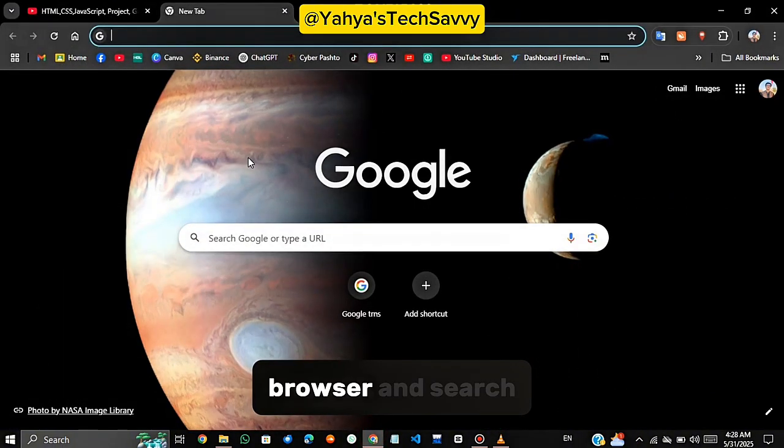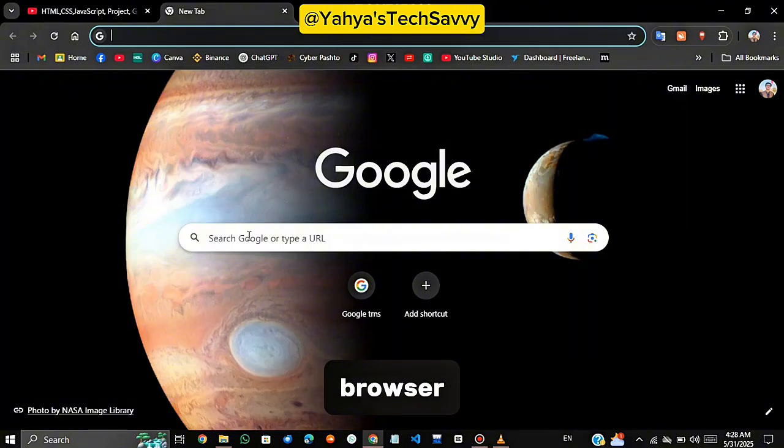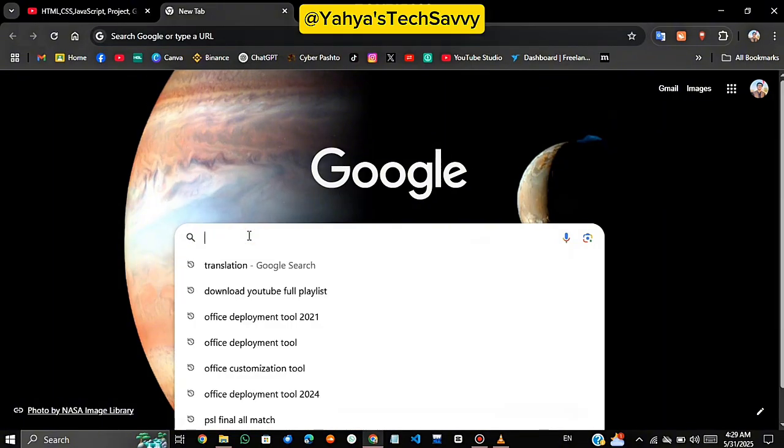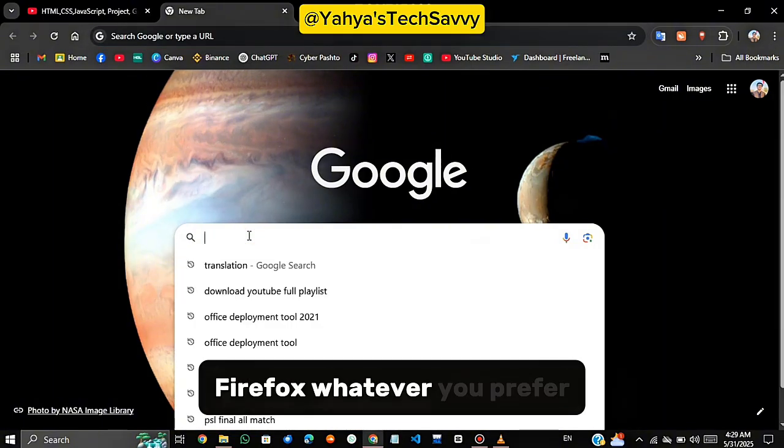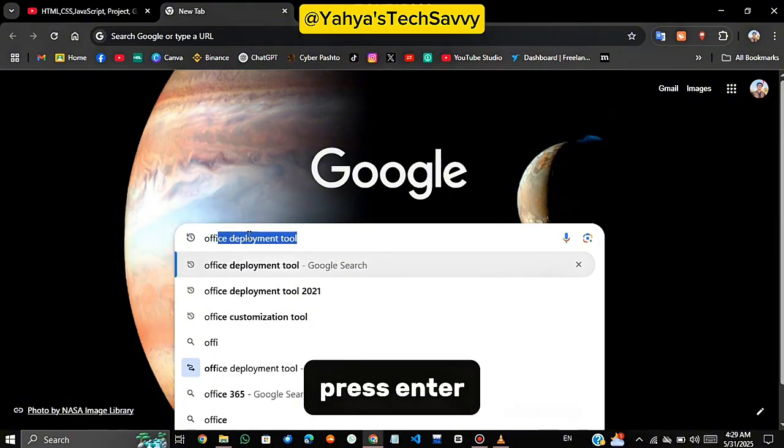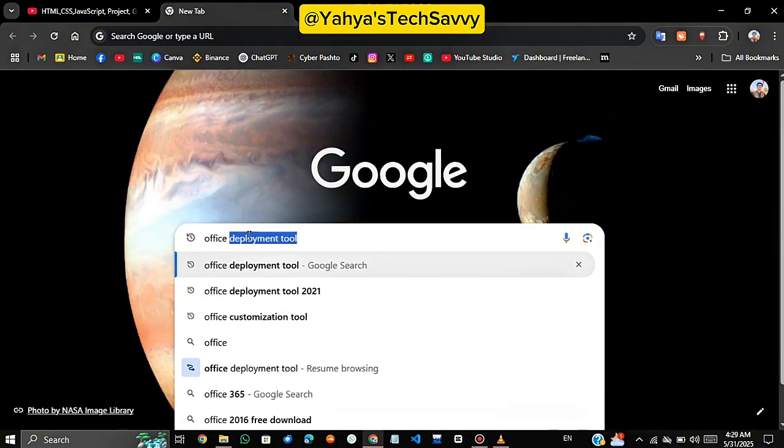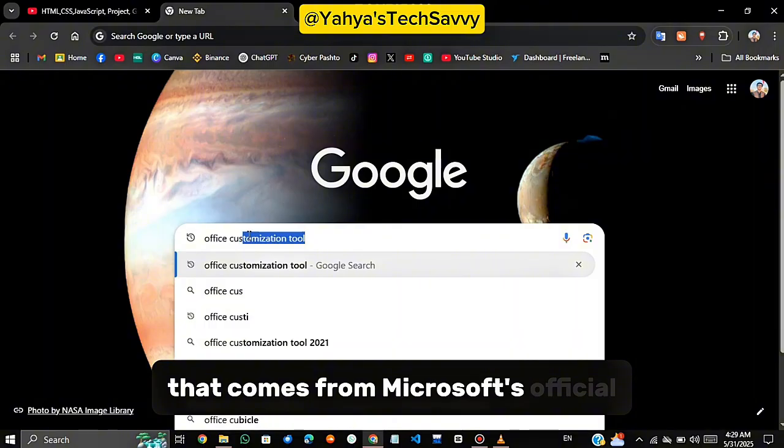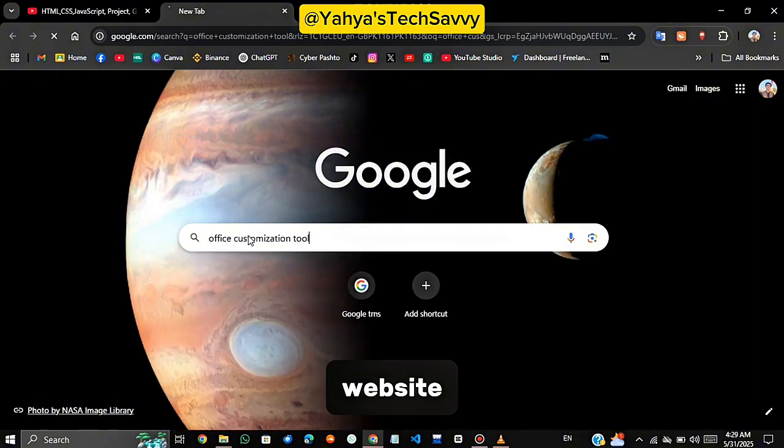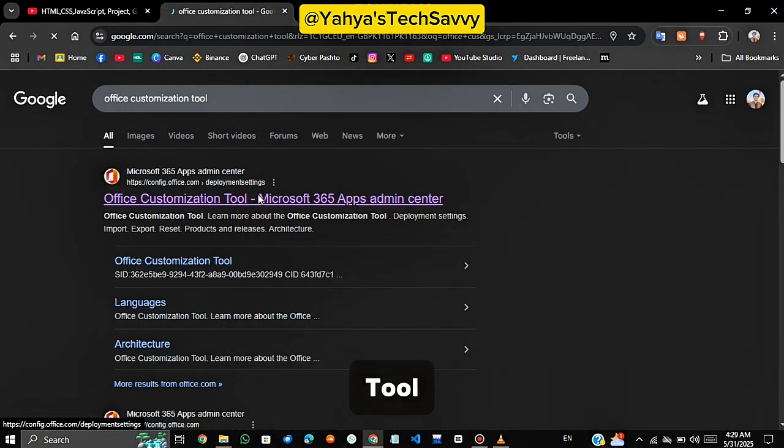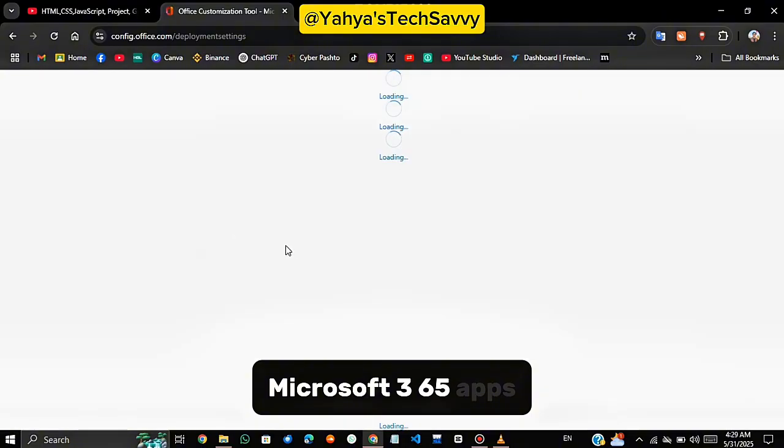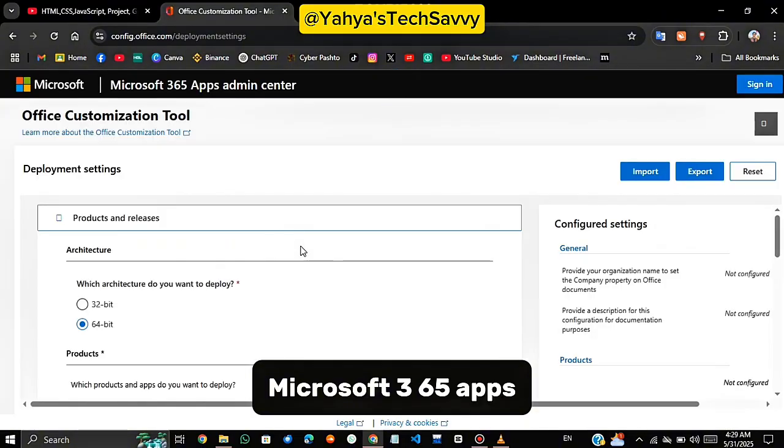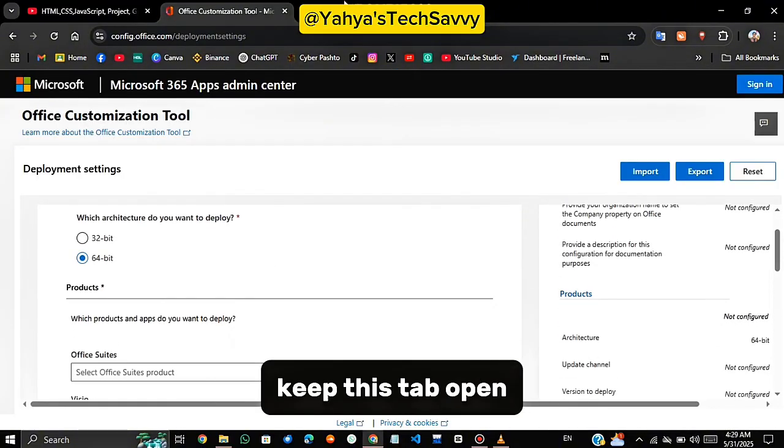Open your browser and search. First things, open your favorite browser. This works on Chrome, Edge, Firefox, whatever you prefer. In the search bar, type Office Customization Tool and press Enter. Click the first result that comes from Microsoft's official website. It usually says Office Customization Tool, Microsoft 365 Apps. Keep this tab open.